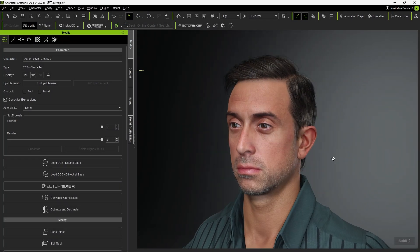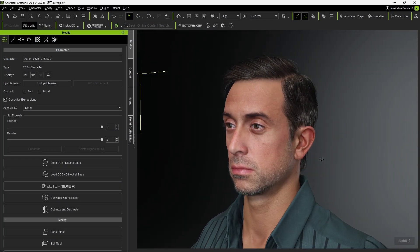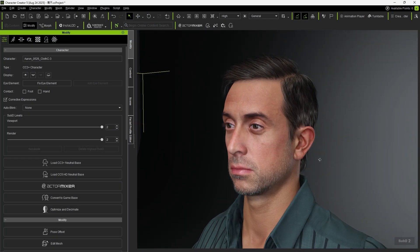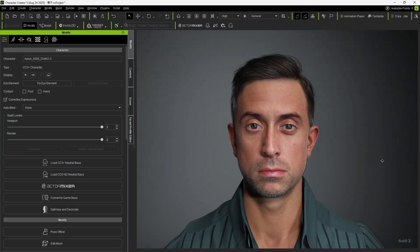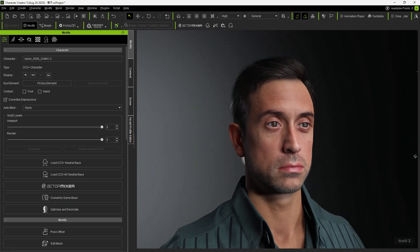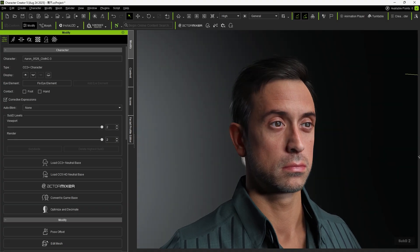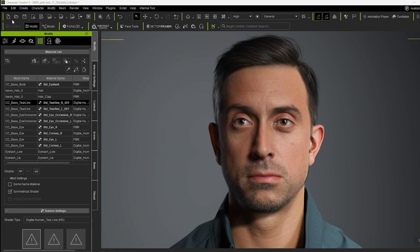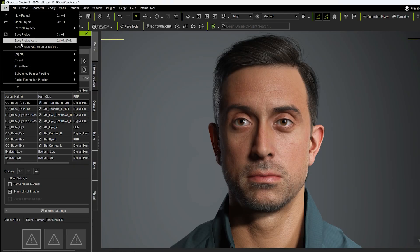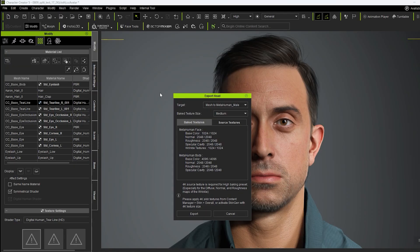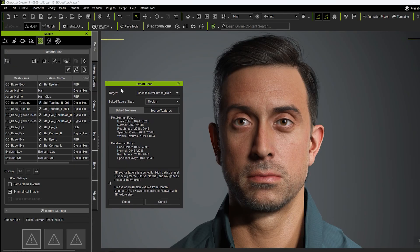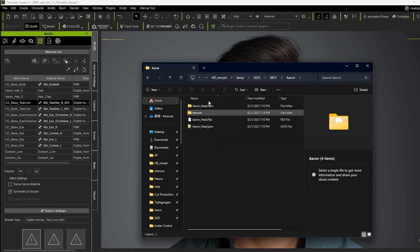Another option is to create a 3D mesh that represents the person in the video within Character Creator so that we can have better success with applying the animation. Next, use the export head function and have the target set to mesh to metahuman and texture size set to medium. Notice how the exported files include an FBX file and some textures.